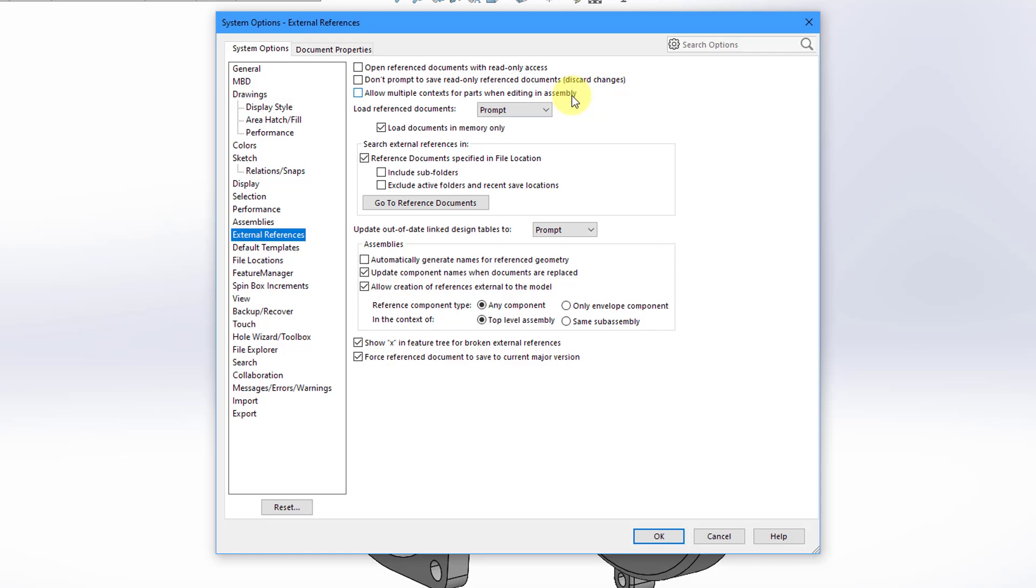Also, you can use the Edit Component icon that is in the ribbon in order to work on an individual part. And in Creo Parametric, that would be the same as activating the component.